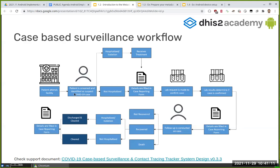We're going to be talking about tracking, so there is a tracker program. This patient will go to the hospital, will be screened, and then it will be decided whether to go to hospitalization or not. Then things will be performed — probably a PCR test or antigen test — so we're having some lab requests and then some results.